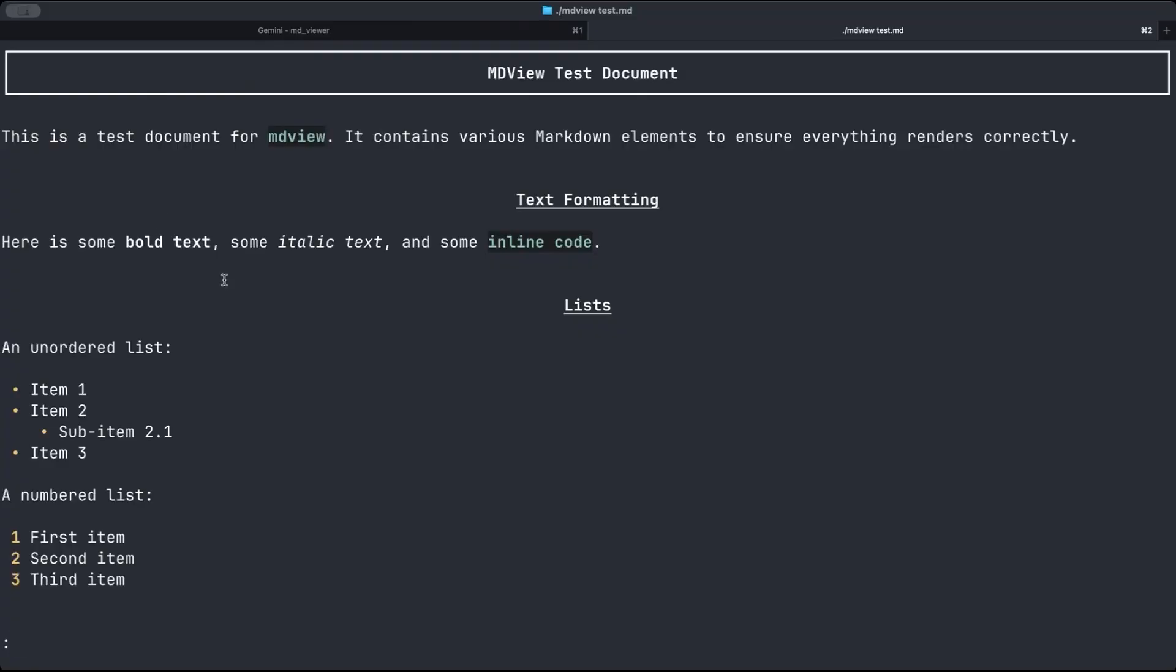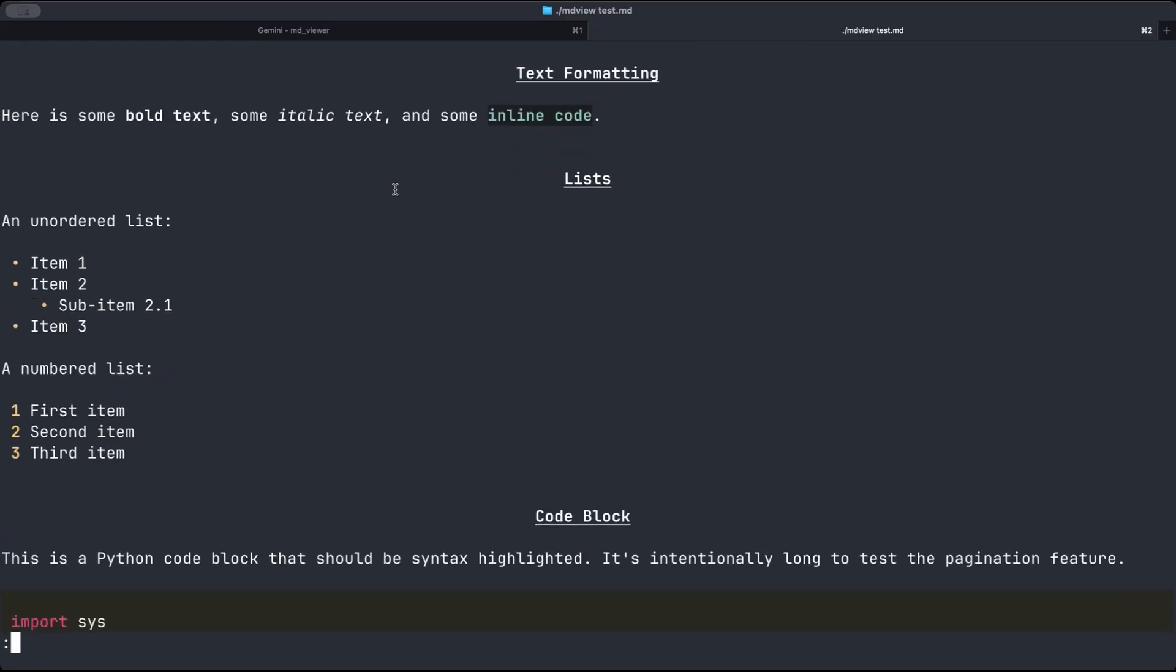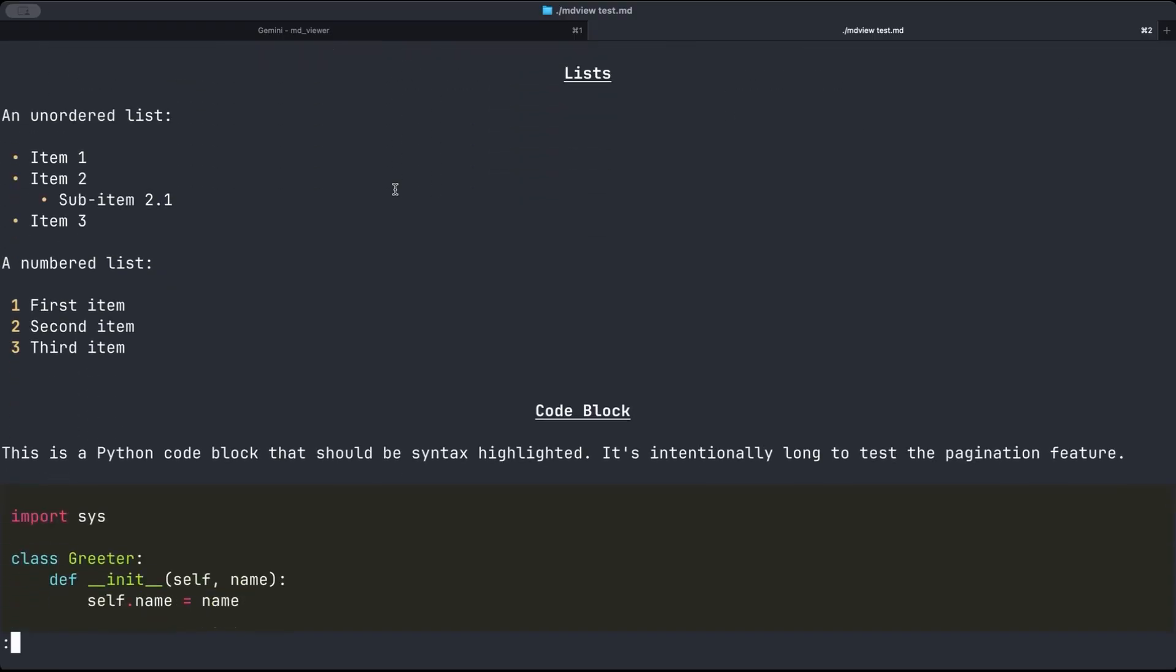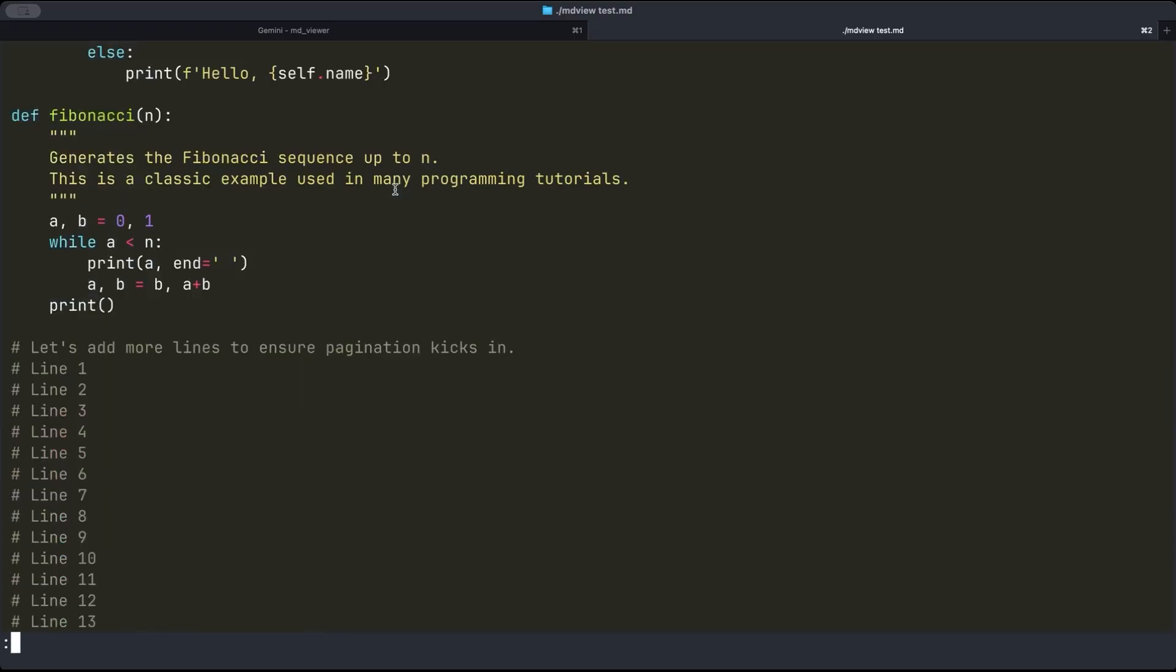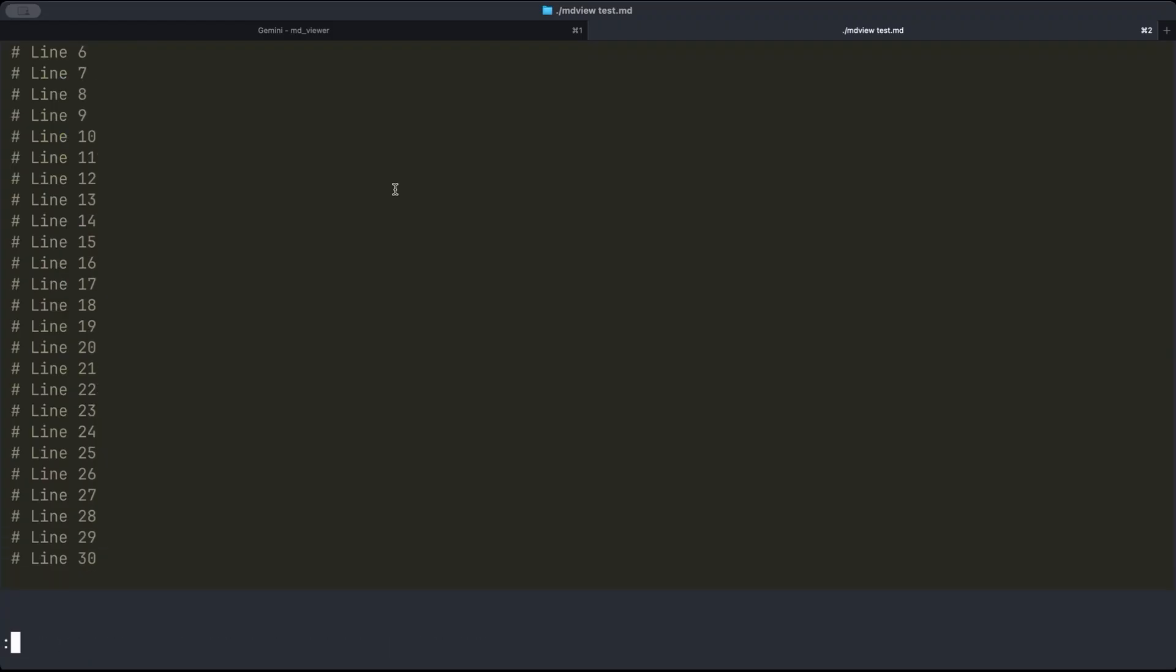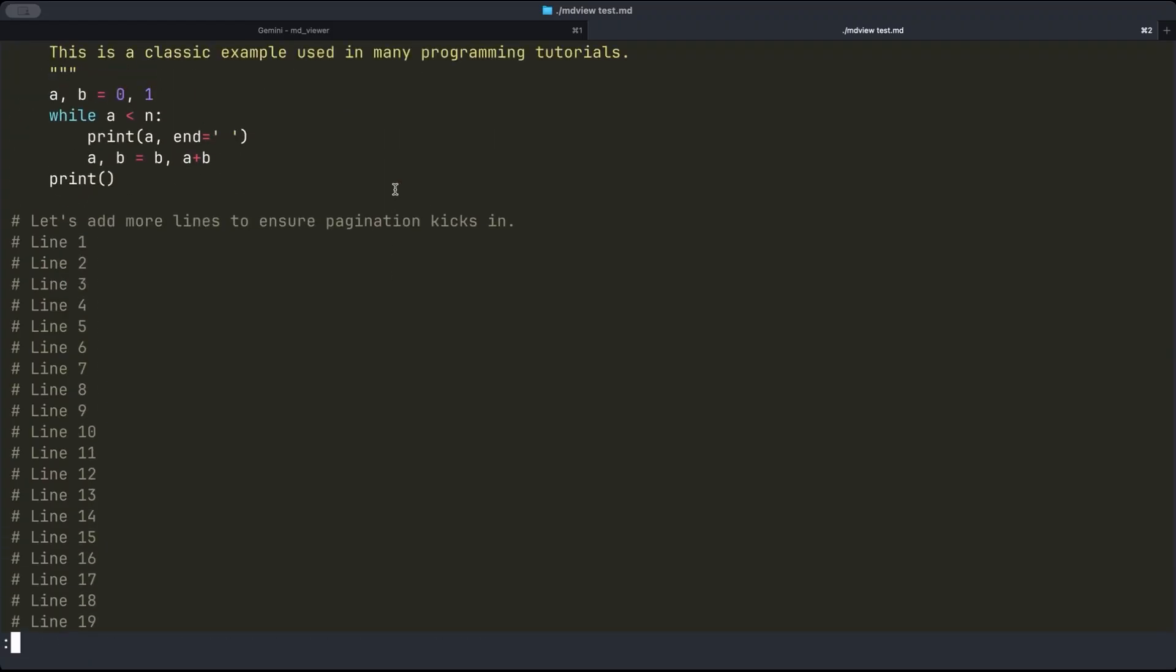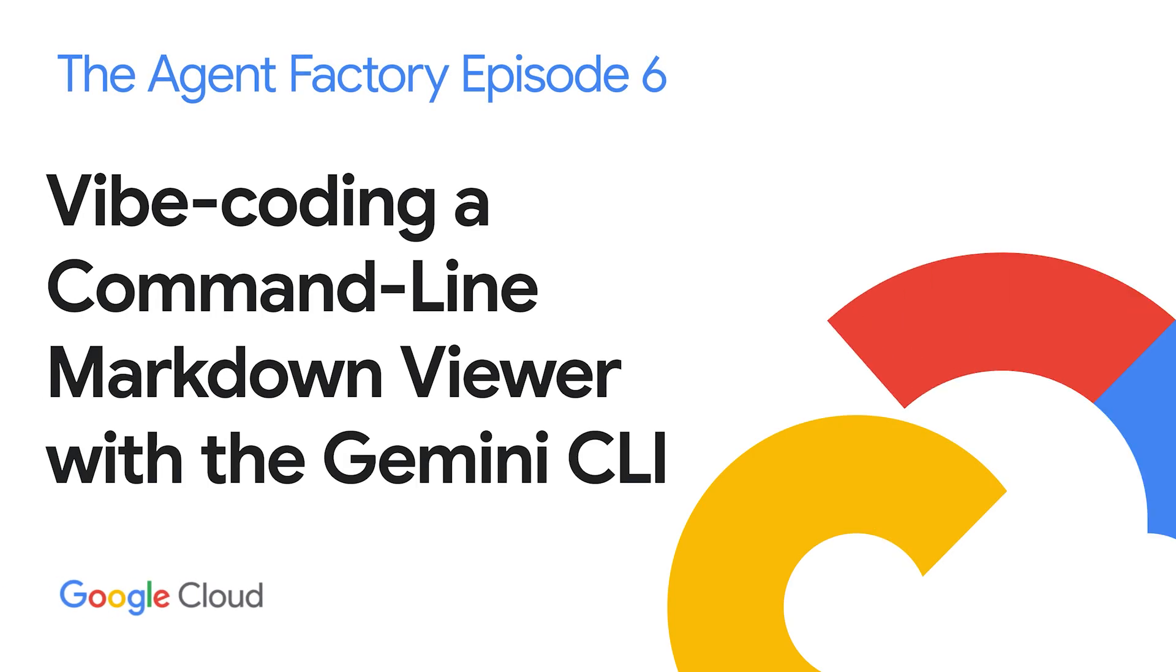So you can see here's bold text, italics text, inline code. I can, I'm using the arrow keys to go back and forth. I'm hitting space to see all that work. And so all done. Just like that? Just like that. Just like that. An example of vibe coding something. All right. Just like that.